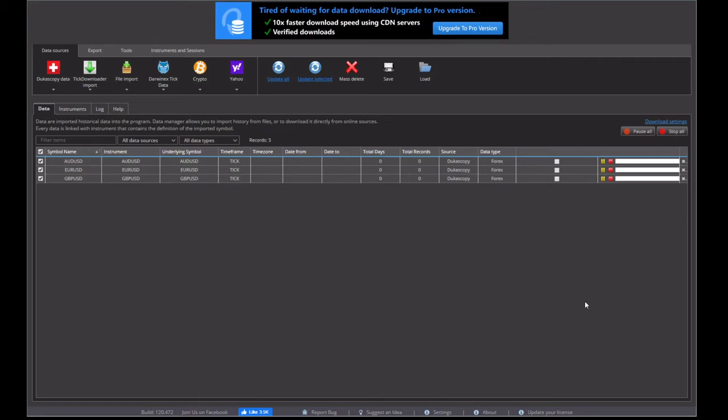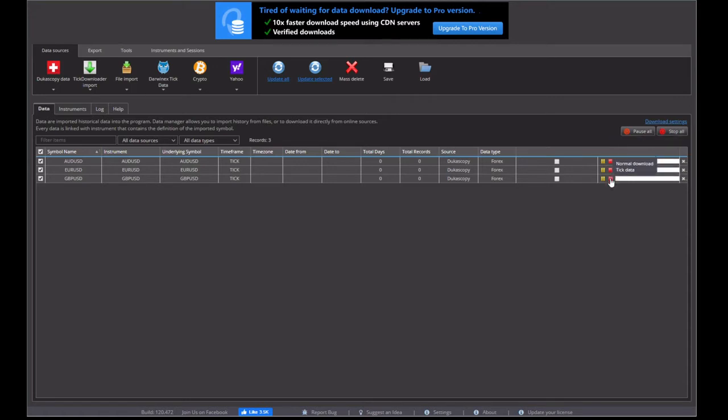Now that's the advantage of having the paid version of this program is you get to download it quicker from their servers.